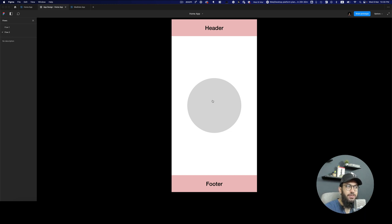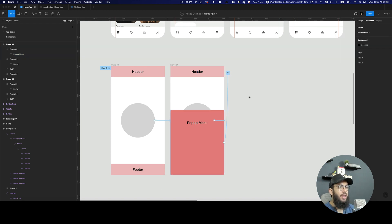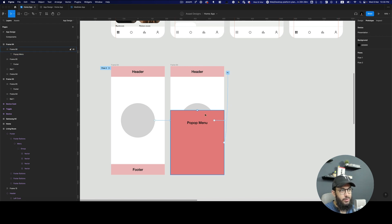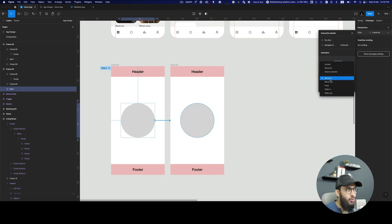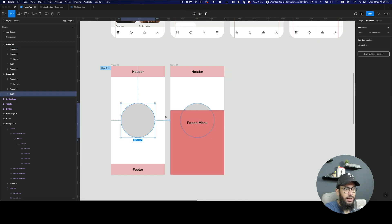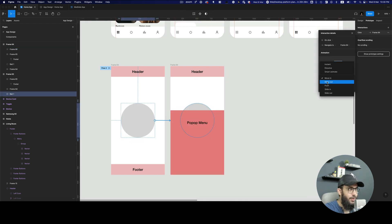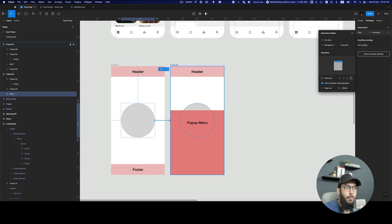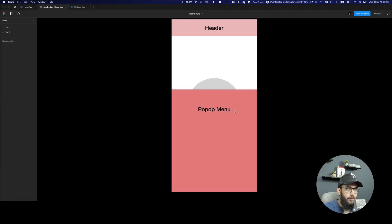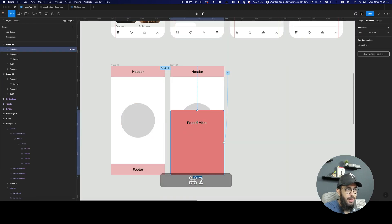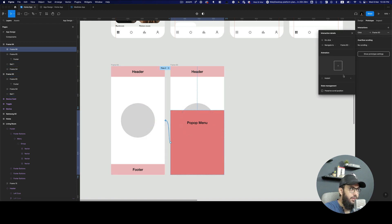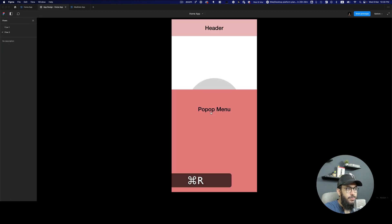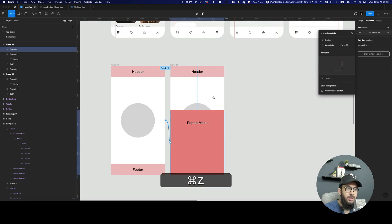You can achieve the same effect using these basic transitions. Move out is very similar to move in but in the opposite direction. So if we do move out, obviously it goes the other way — we go to flow two, click on it, and select move out. It's basically the opposite of move in.